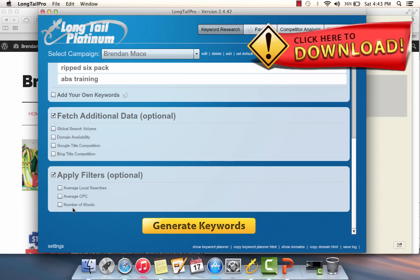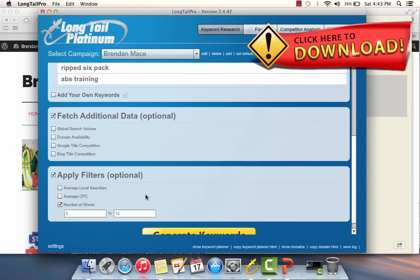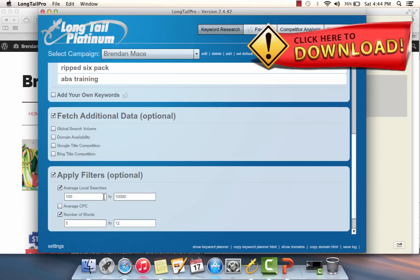I'm going to check this box to make sure that I'm only shown keywords that are at least five words in length or longer. That's going to already eliminate a ton of different keyword options that I'm going to have no business or any interest in looking at.